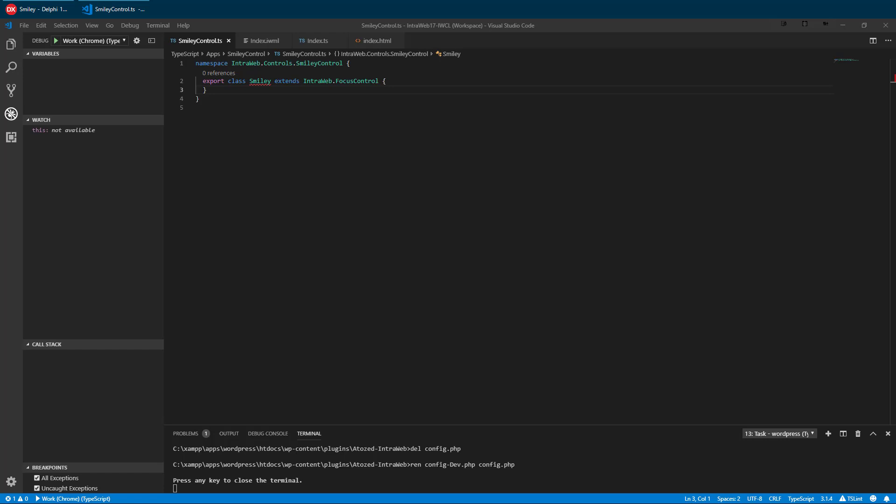We are going to develop a simple control called smiley, which uses a button to show a simple smiley or frowny text emoticon. It could easily be adapted to use images instead. Custom controls fully support inheritance, just like VCL form controls.